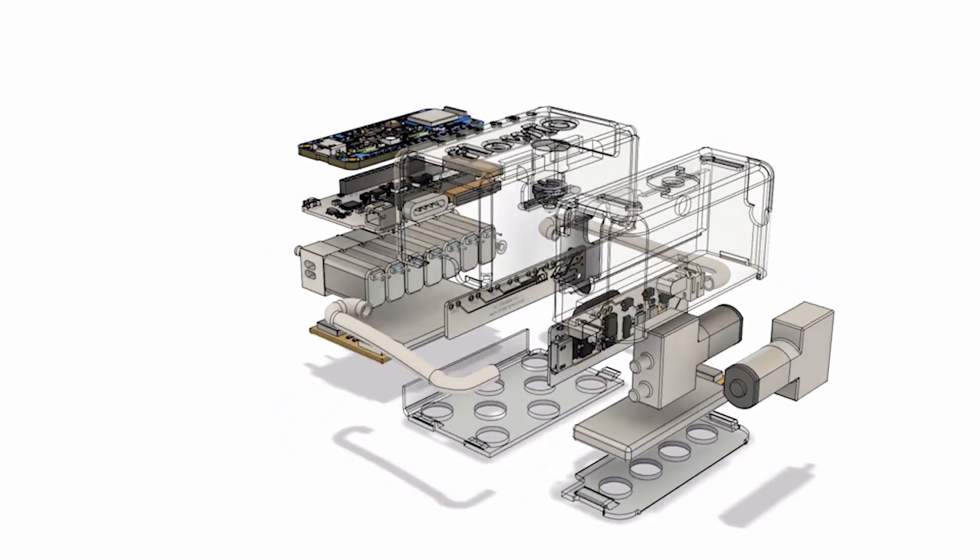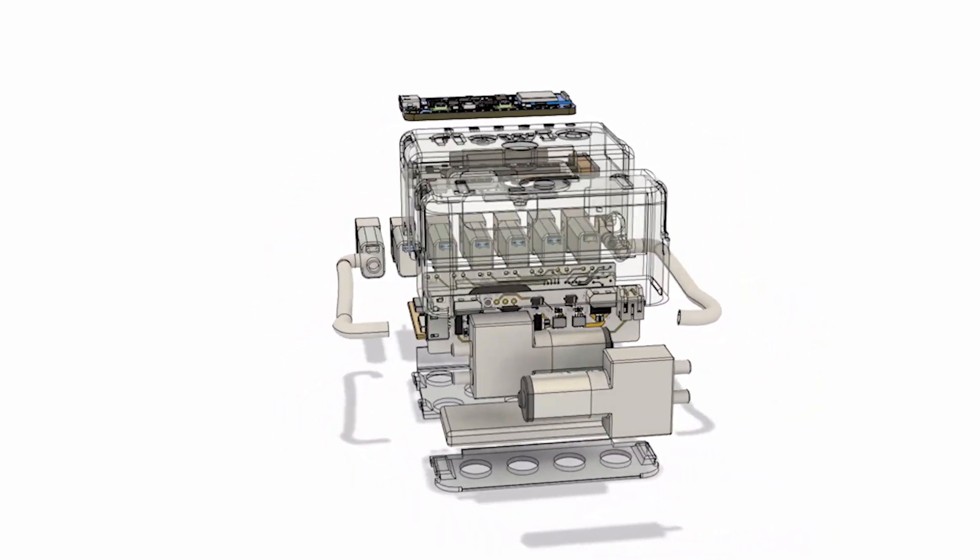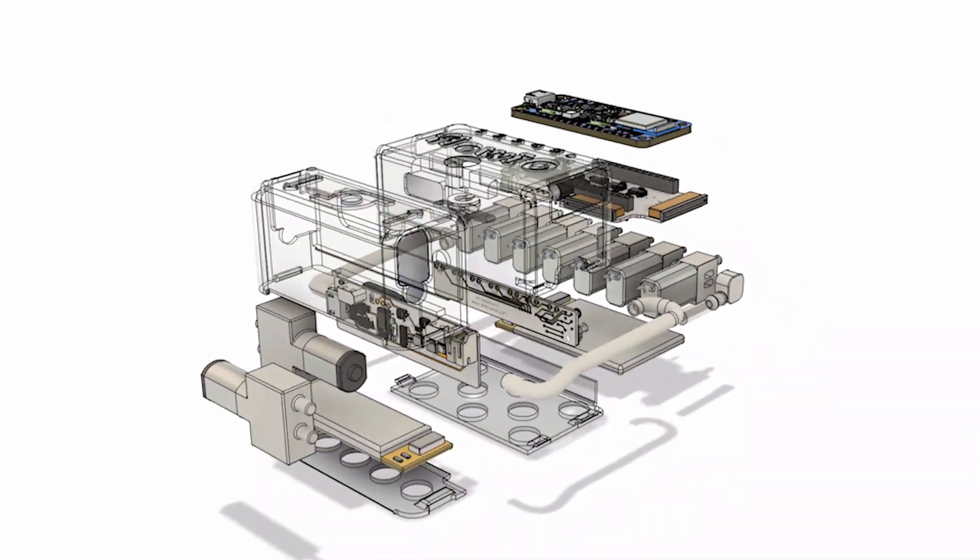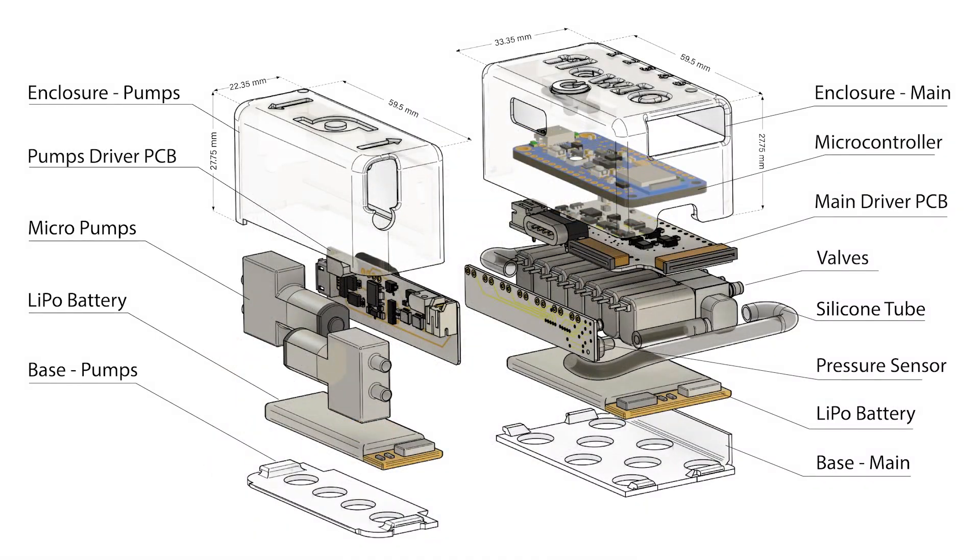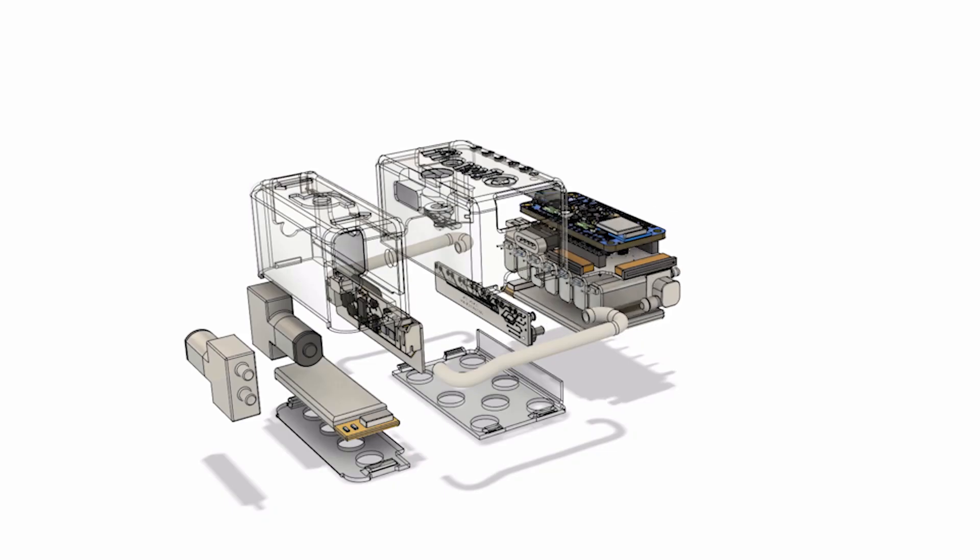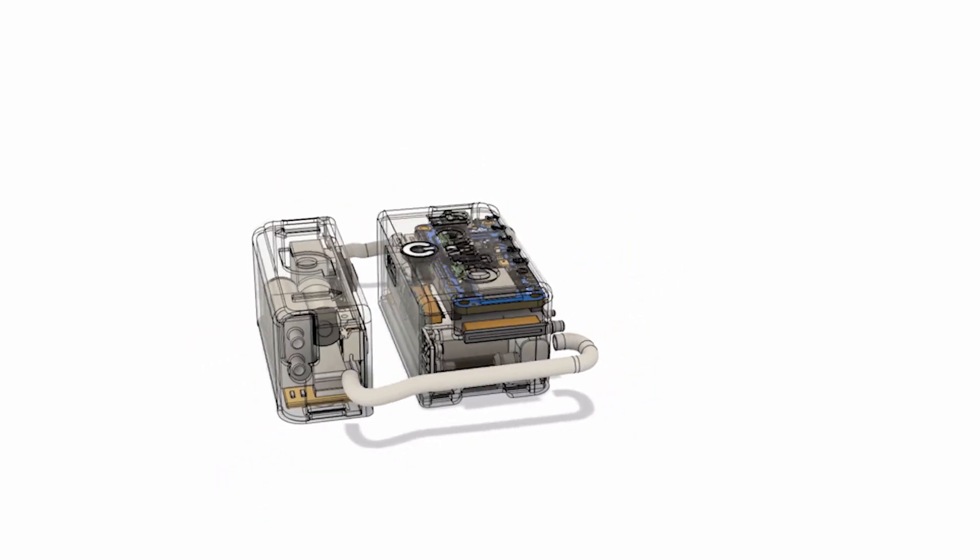Shown here is the internal structure of Flow.io. The main module contains seven valves with custom driver board, a Bluetooth enabled microcontroller and over a dozen different sensors. The small pump module contains two pumps and power electronics. Each of the two modules also contains its own battery and charging circuit.